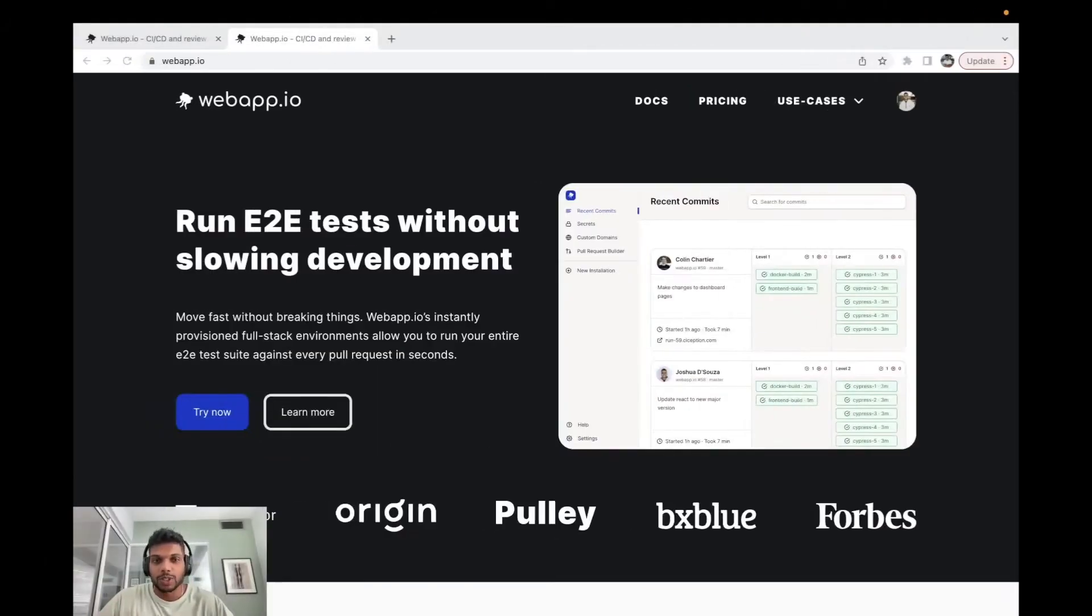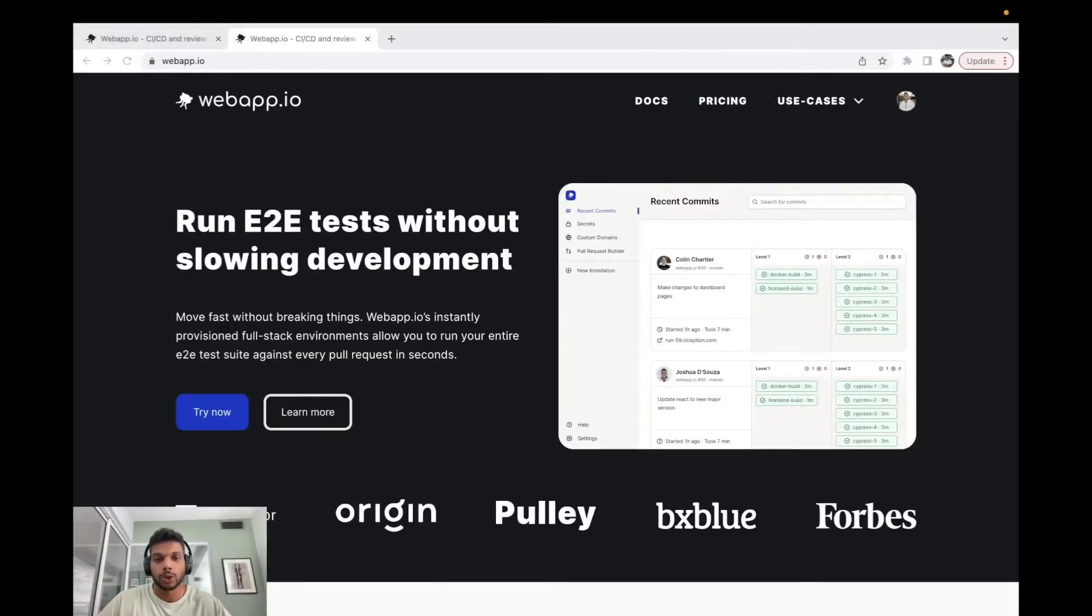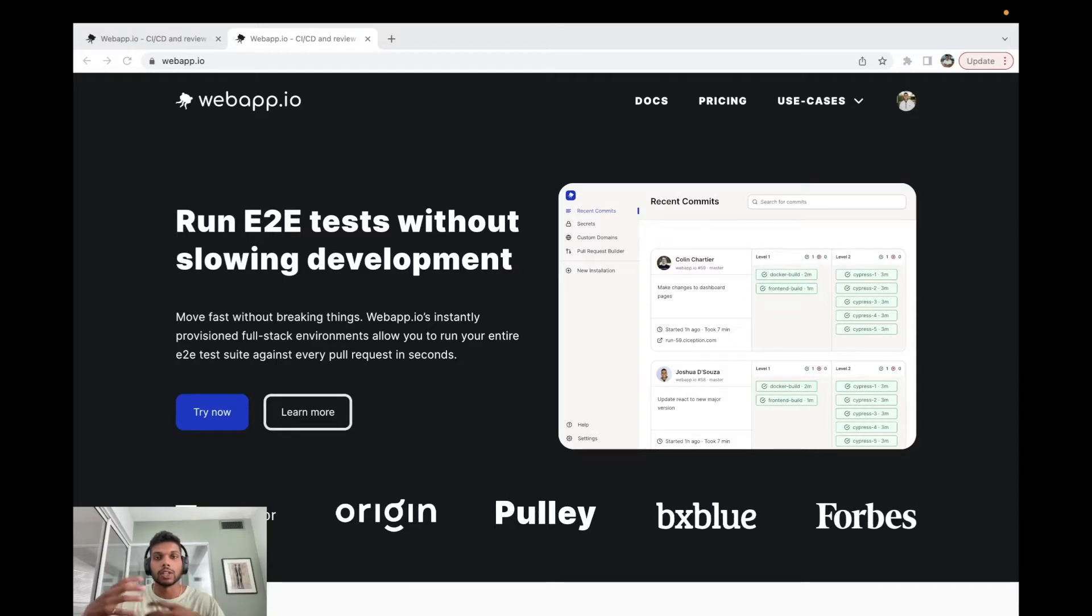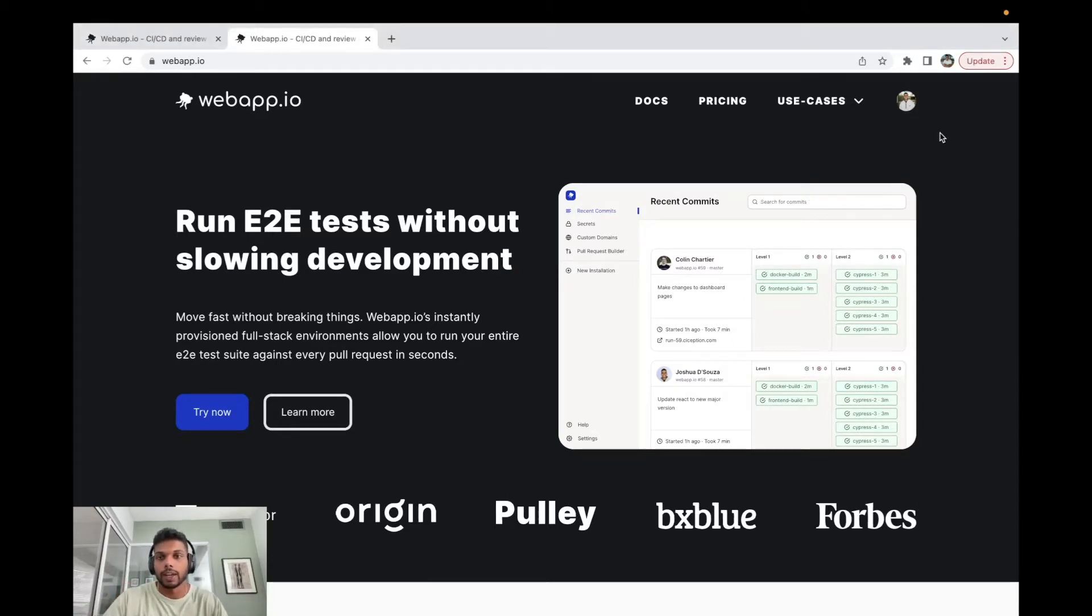Hey everyone, my name is Joshua D'Souza. I'm an engineer here at webapp.io and in today's tutorial we're going to go through secrets. Specifically, how you can add secrets through the webapp.io portal and actually display them and use them when you're committing your layer files for the preview environments that you want to set up or for any layer file commits that you have.